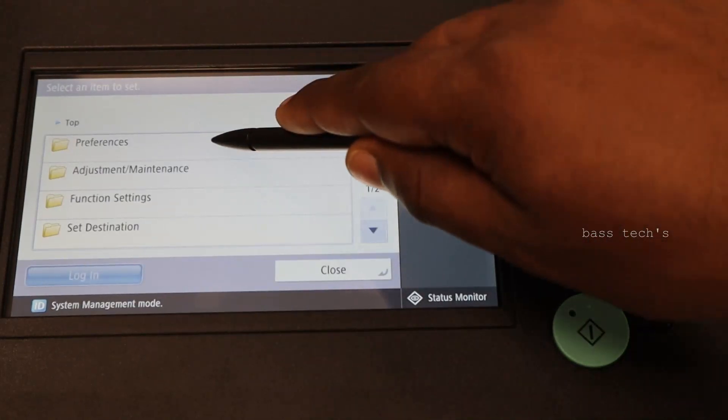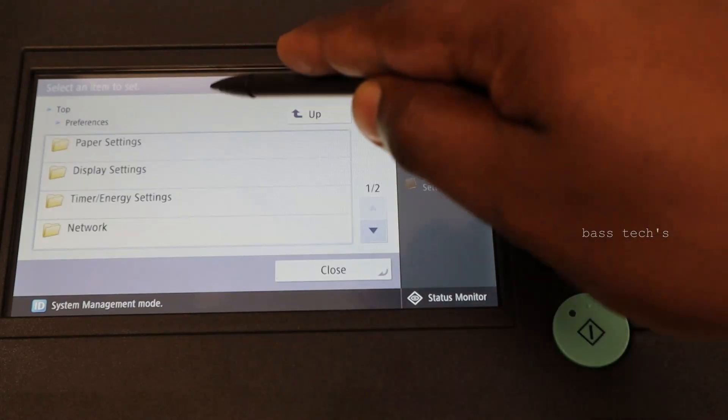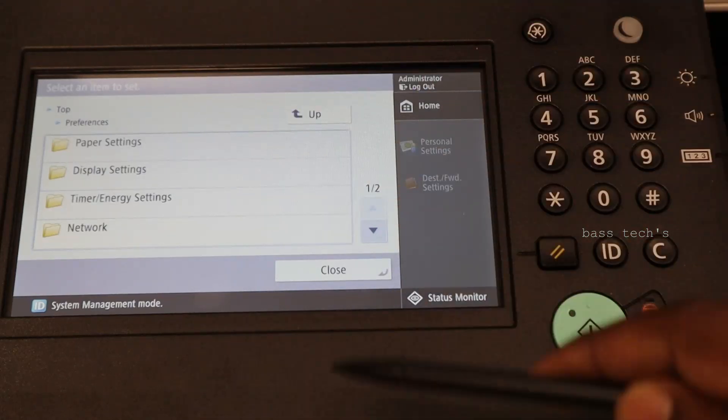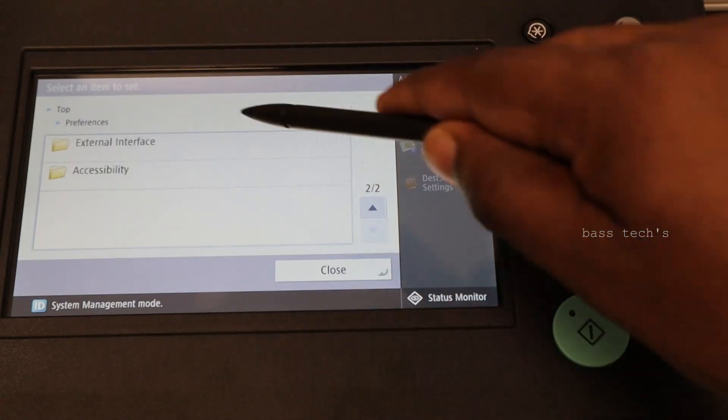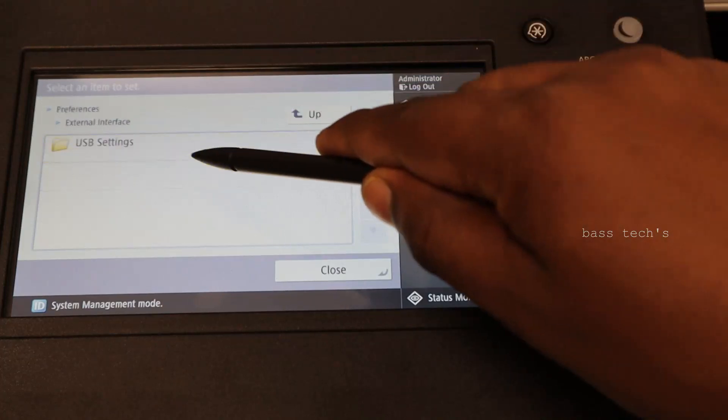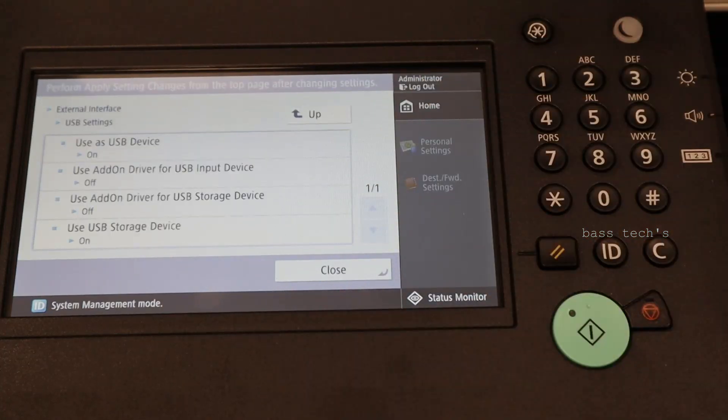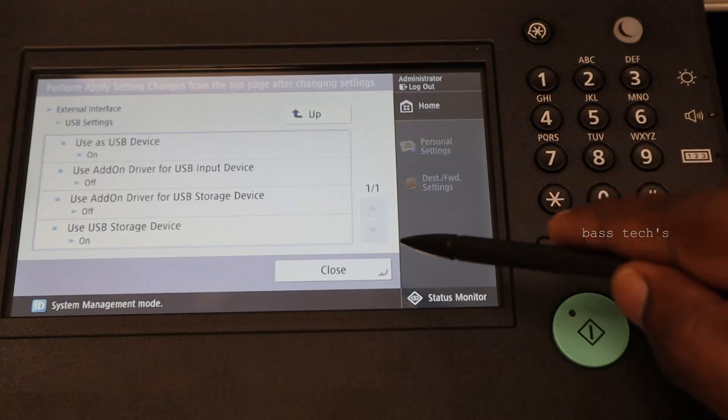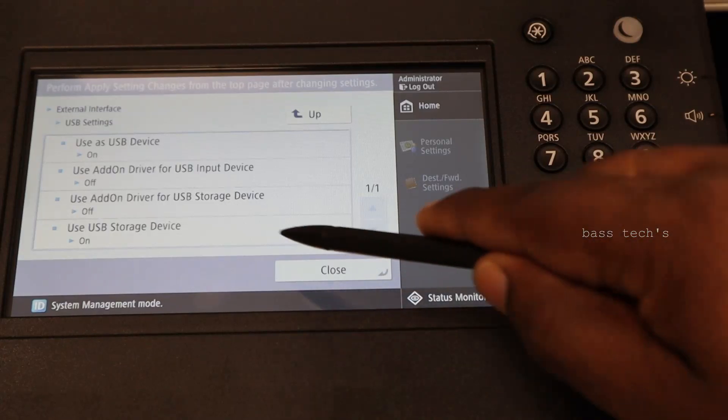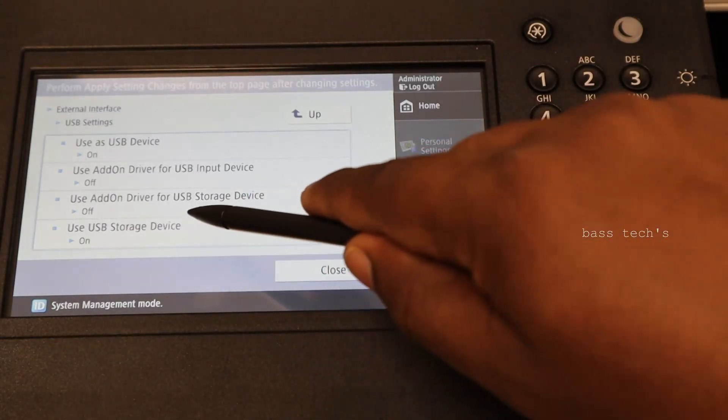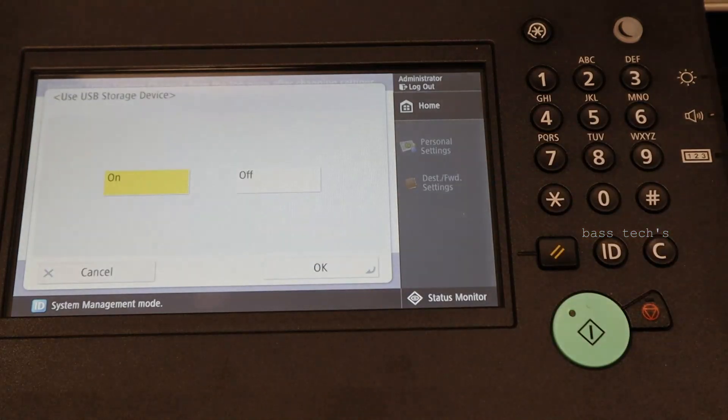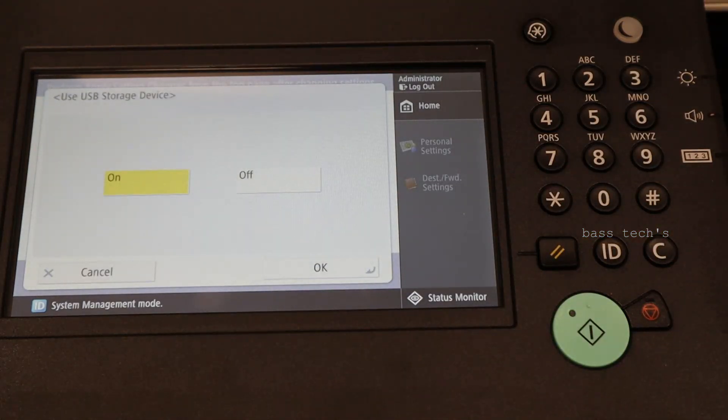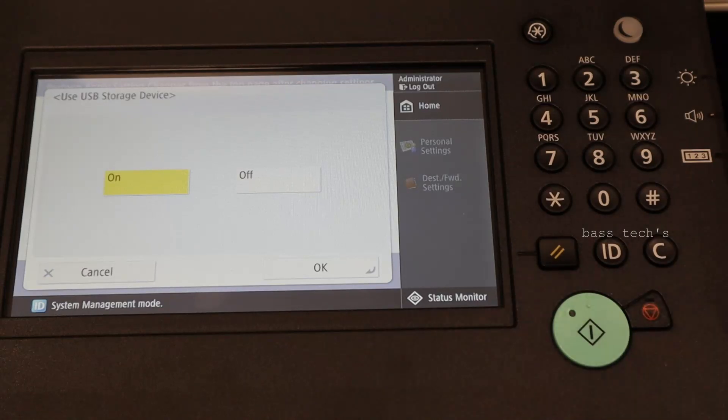Let's go to preference. After network, external interface, USB setting. Use USB storage device. This should be always on so that you can use your external USB device to connect the machine and print. If it is off, you can't do that.